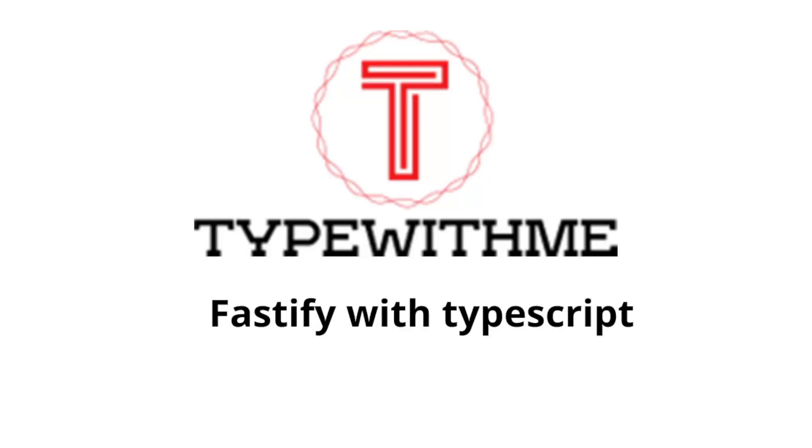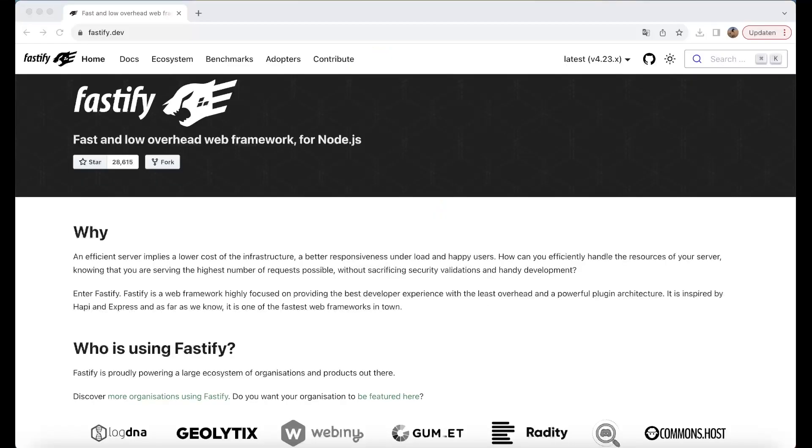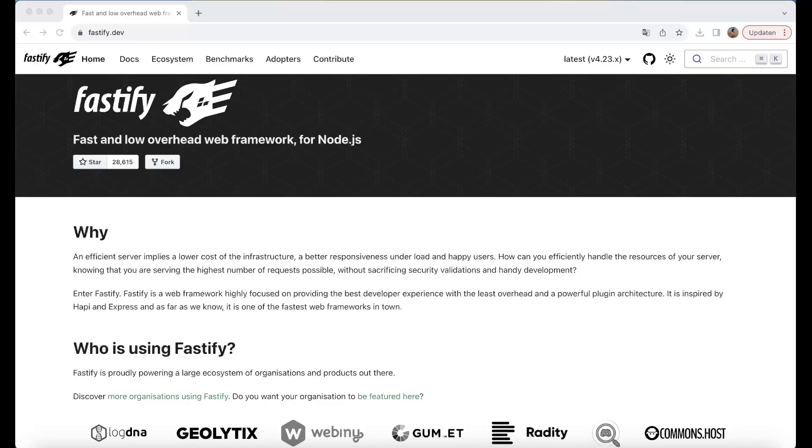Welcome to another Type With Me. In this week's episode, I want to talk about Fastify with TypeScript. If we go to the website of fastify.dev, you'll see some more info. Fastify is a fast and low overhead web framework for Node.js, so let's get started.